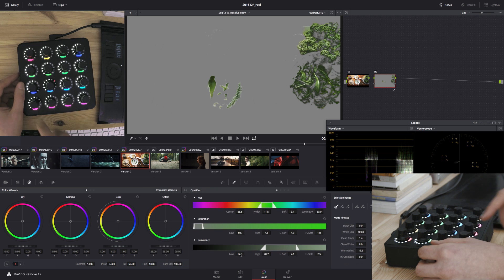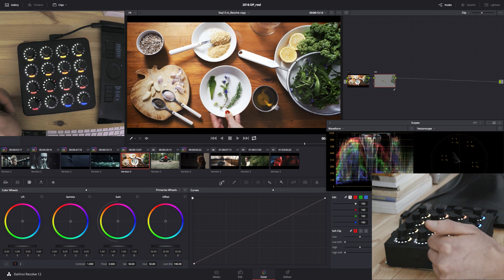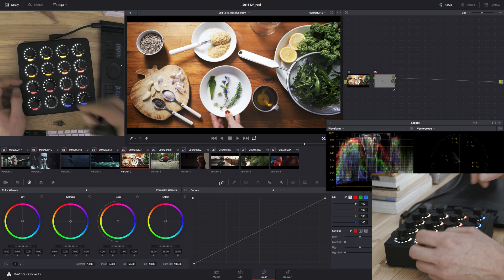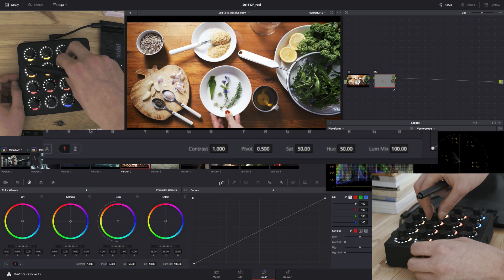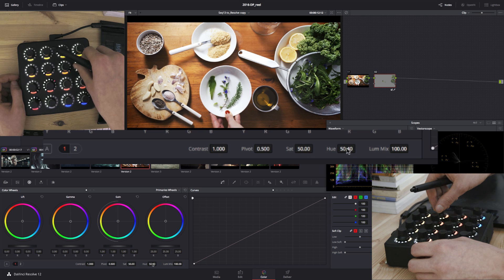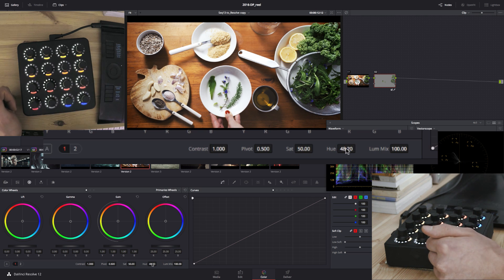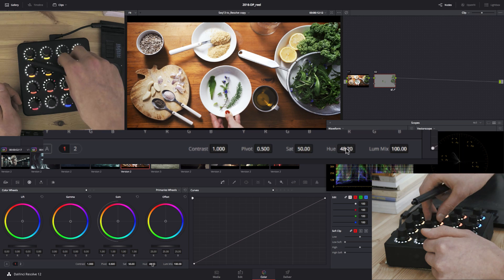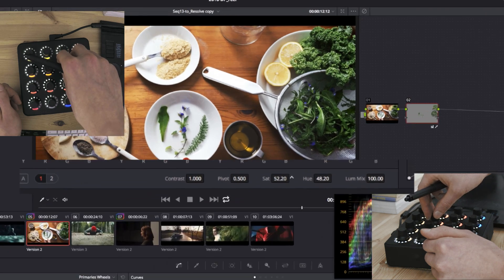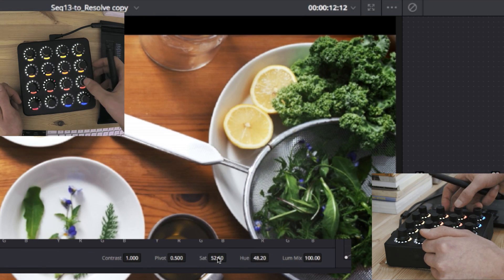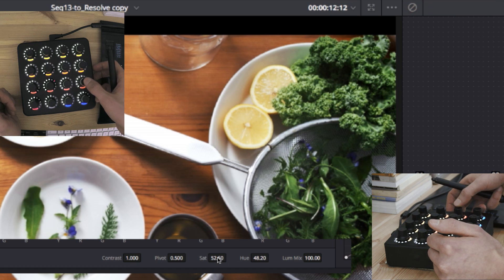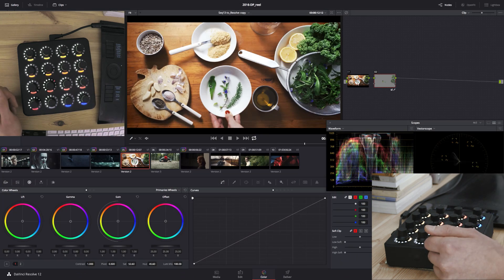And from here we can now jump to bank 3. And we can manipulate the hue. Like this. Add some saturation. And here's the before and after.